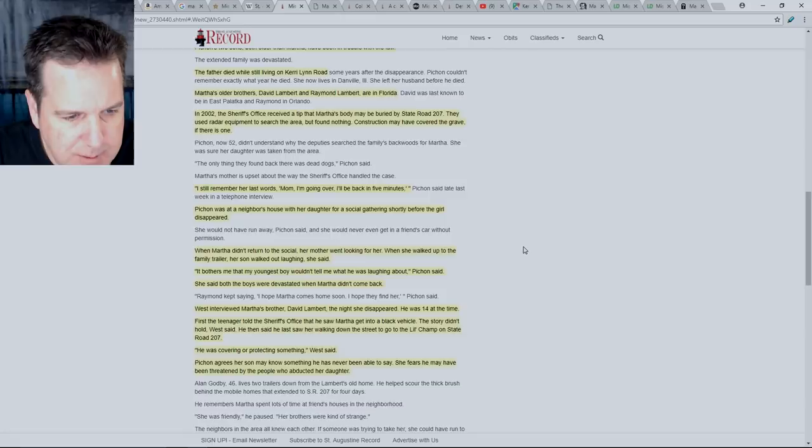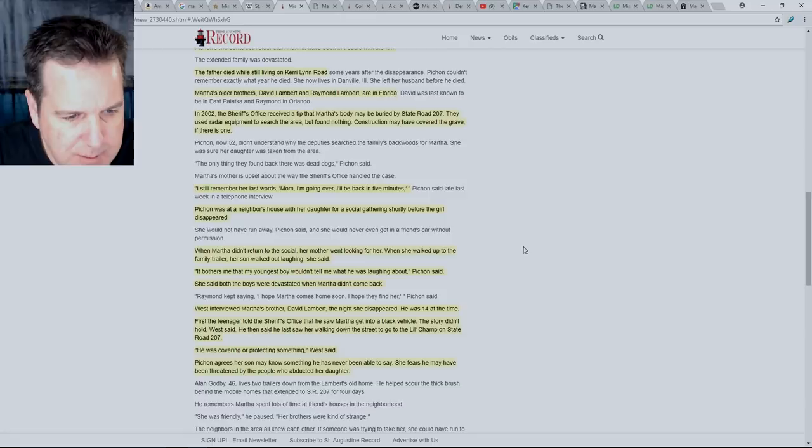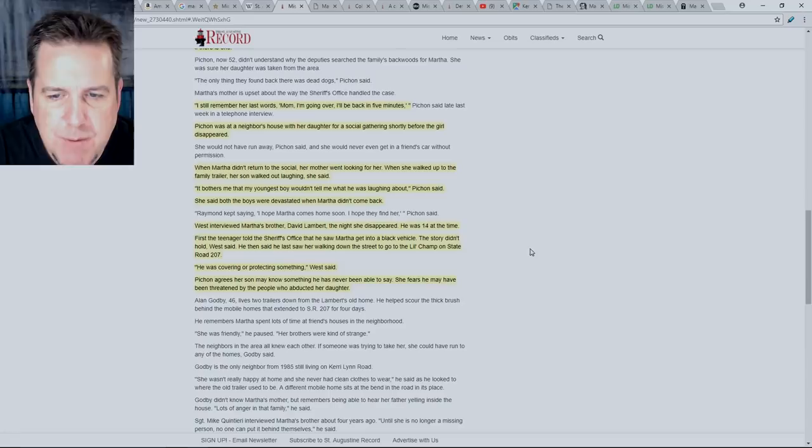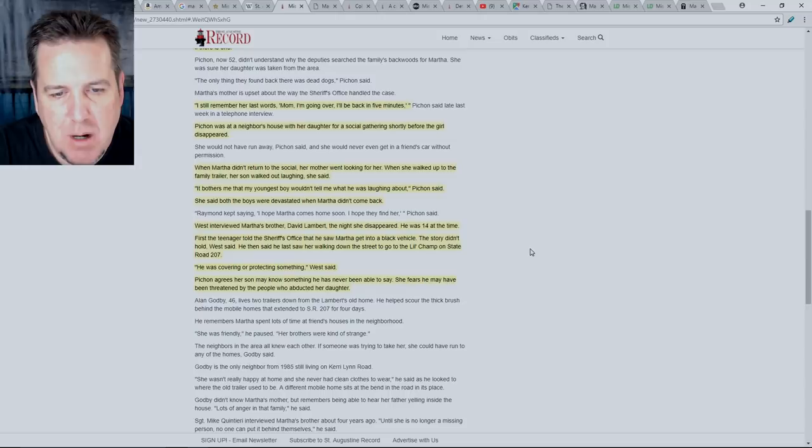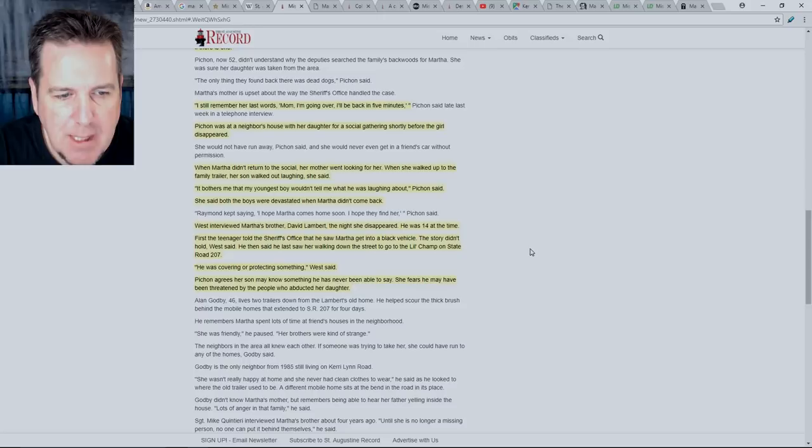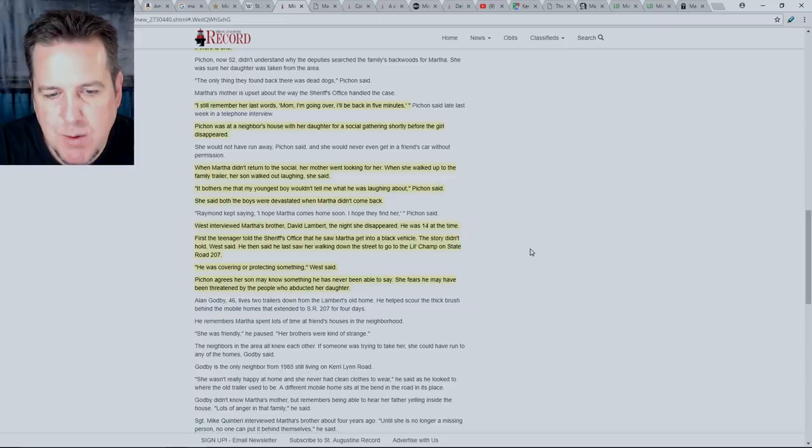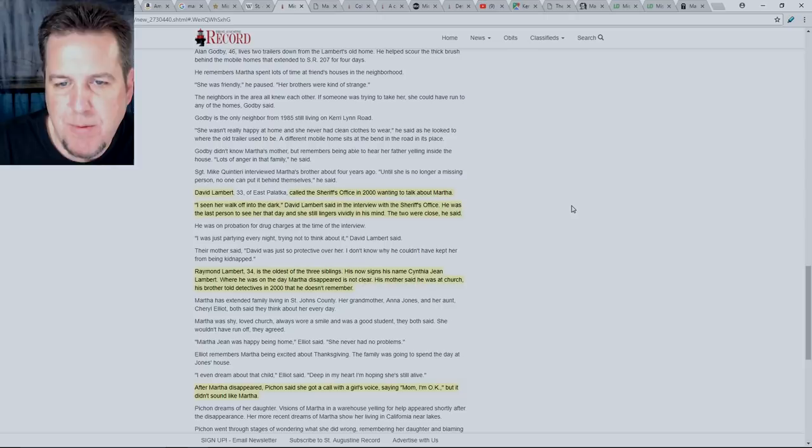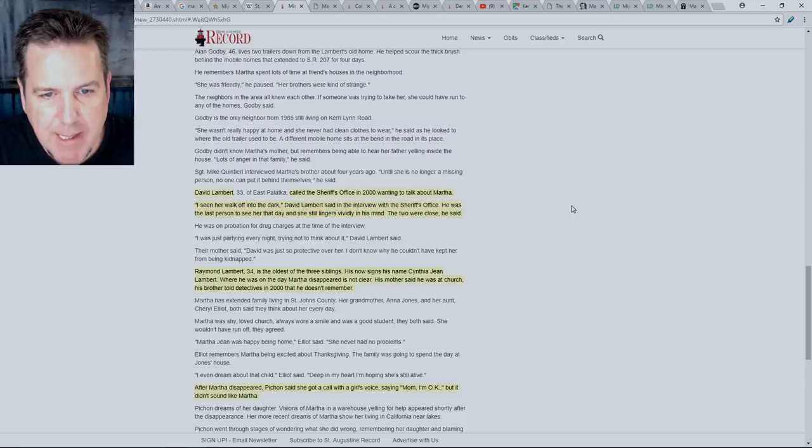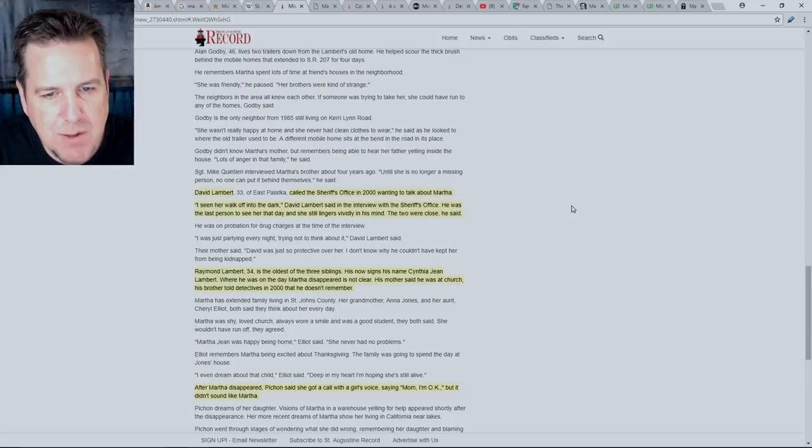A little bit interesting there and as we progress in this, one of the brothers is certainly a person of interest in this case. West interviewed Martha's brother, David Lambert, the night she disappeared. He was 14 at the time. First, the teenager told the sheriff's office that he saw Martha get into a black vehicle. The story didn't hold, West said. He then said he last saw her walking down the street to go to the little champ on State Road 207. He was covering or protecting something, West said.